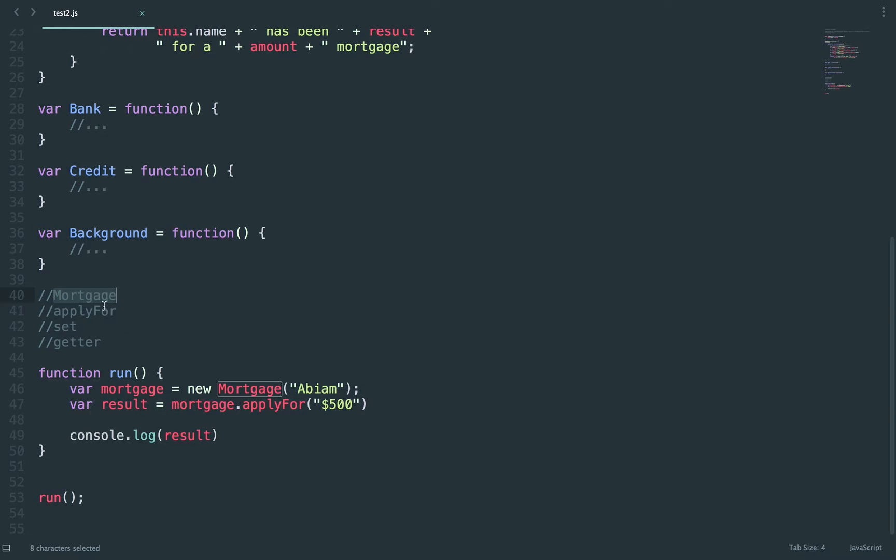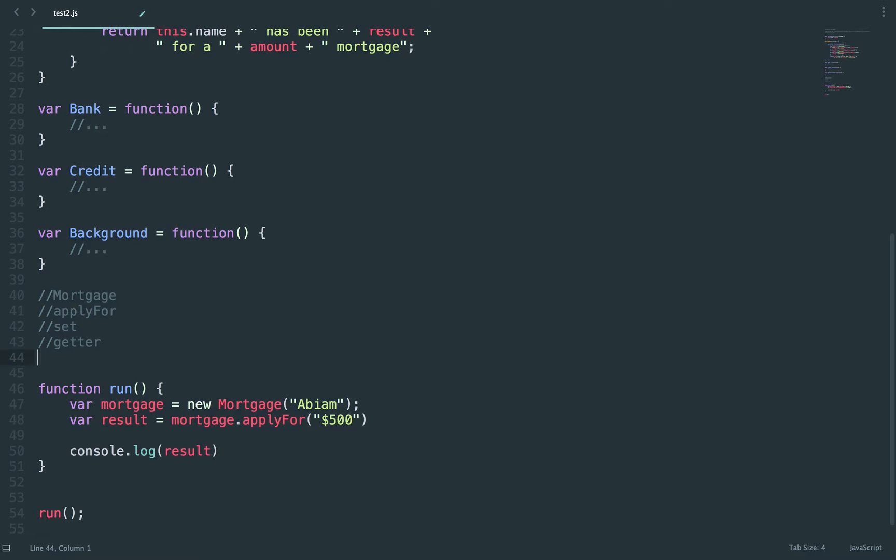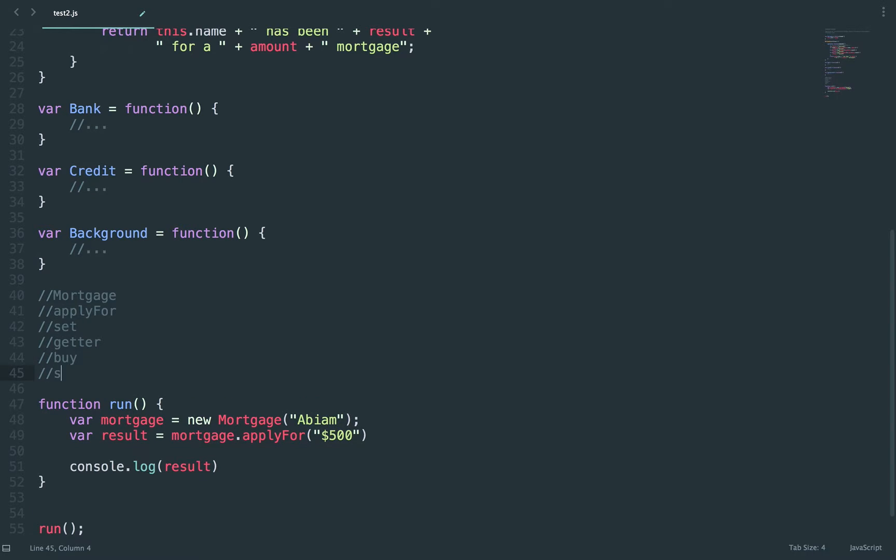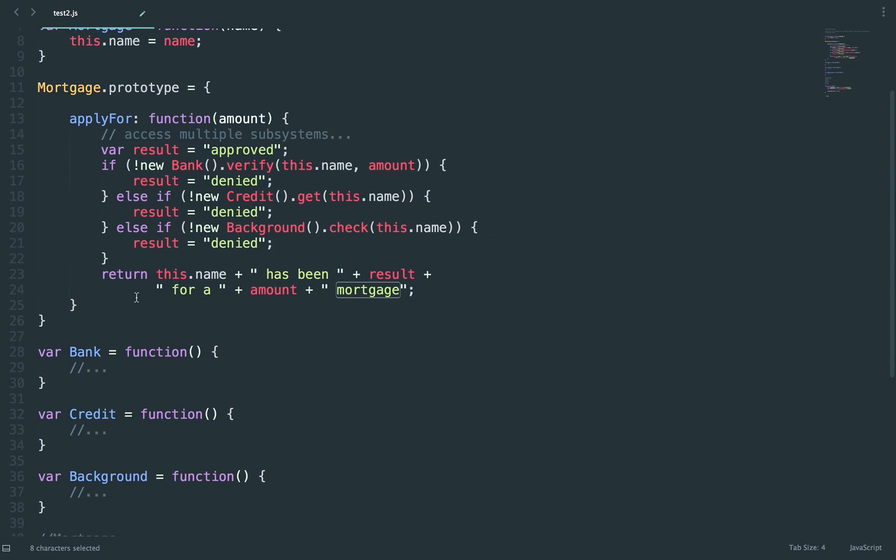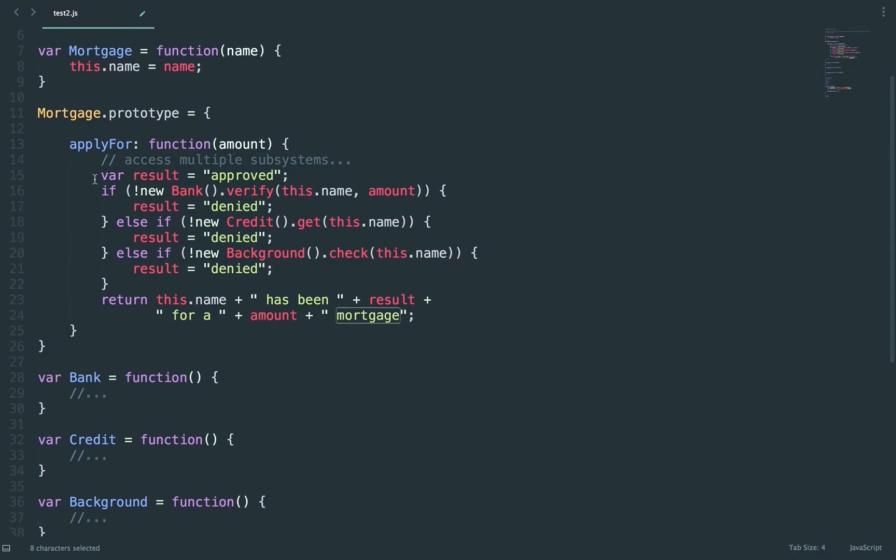At mortgage they might say mortgage apply for, set, get, buy, sell, and you can get some definition of what it does or a return type. Then what you would do is mortgage apply for and either do your getter, your setter, buy, sell, whatever the API has, but you're actually not going to see all the implementation of what that class or function or object has.